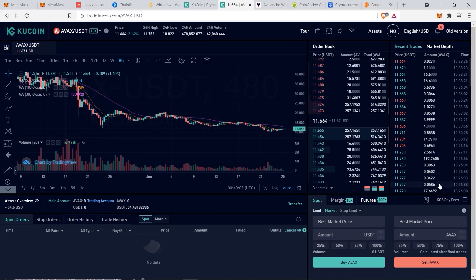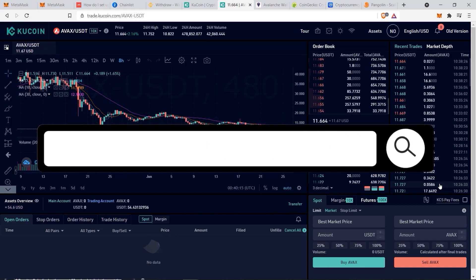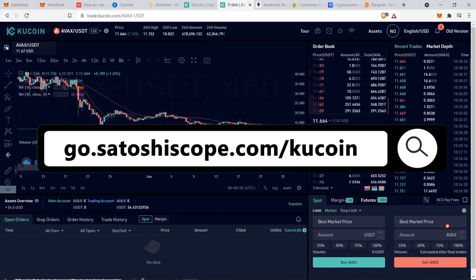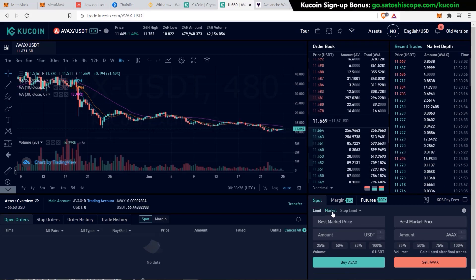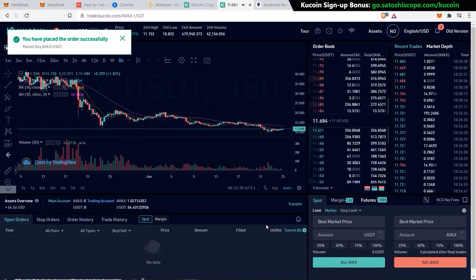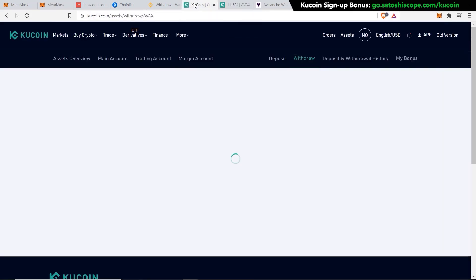KuCoin is one of my personal favorite centralized exchanges as they have so many altcoins for you to choose from. If you don't have a KuCoin account yet, or just want a new account where you can get a discount on fees, I have a special discounted link you can use to sign up. I want to roughly buy one AVAX, so I'll go to the market order, type in 12, and click buy AVAX.